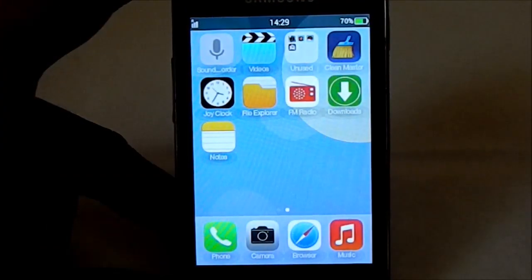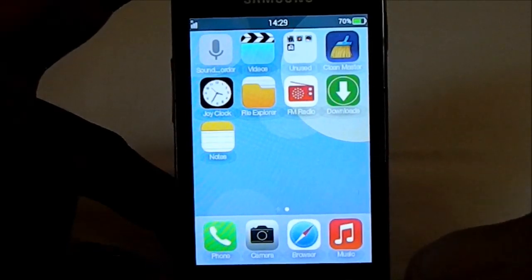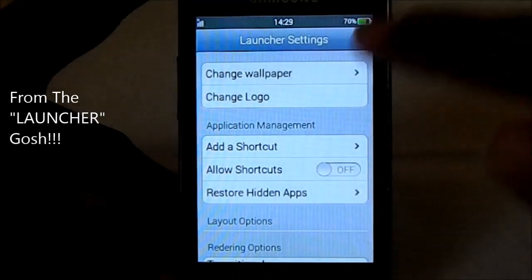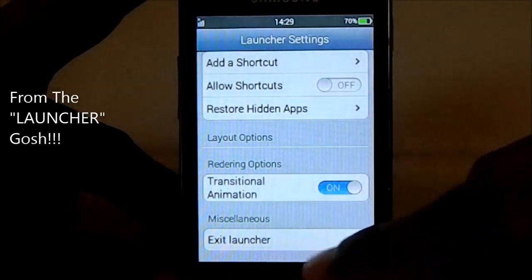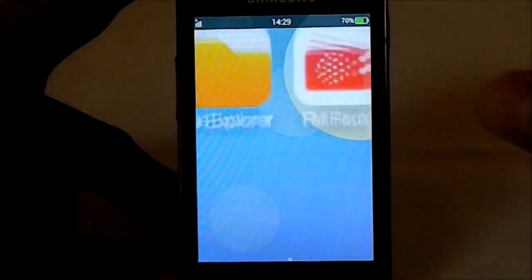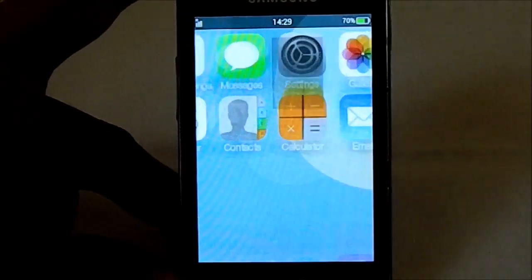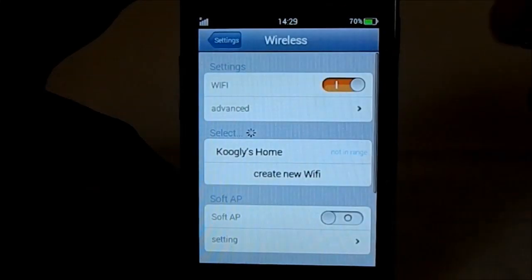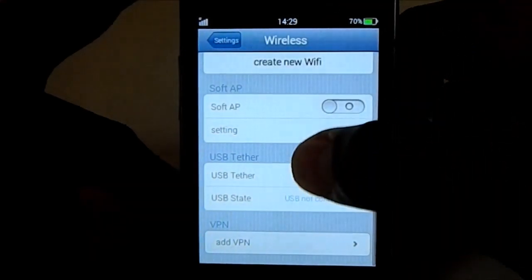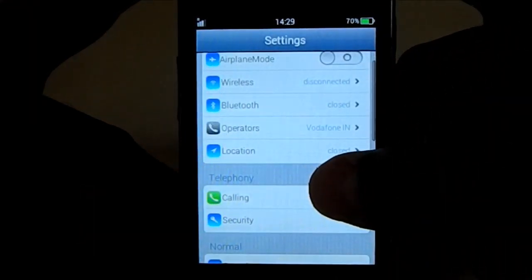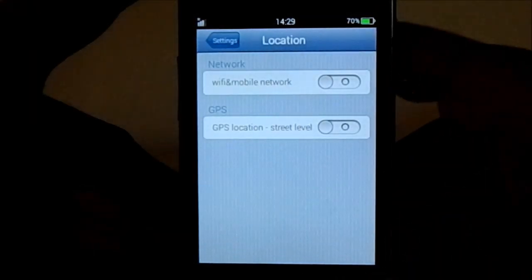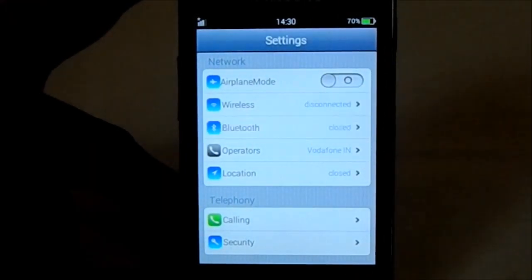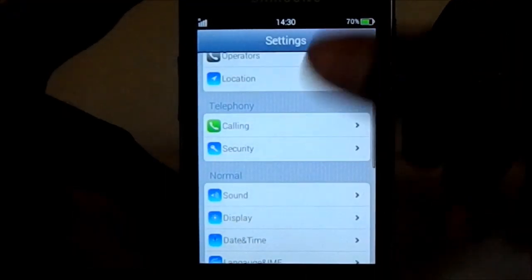Notifications are swipeable — swipe to close is available. Pressing the menu button takes you to launcher settings. In the main Settings, you have airplane mode, wireless, soft AP, USB data, location, and GPS. Even the toggles are iOS-styled, which is neat.